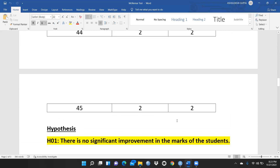This is my hypothesis: there is no significant improvement in the marks of the students after providing this training. We have to check this through McNemar test. I have already shown in my previous video through SPSS how to apply McNemar test, and I will share that link in the description box. First go through that video and then go through this one to see how we apply the same test in R.